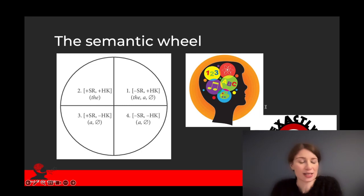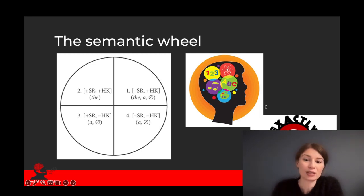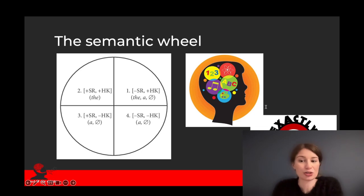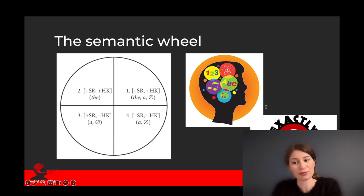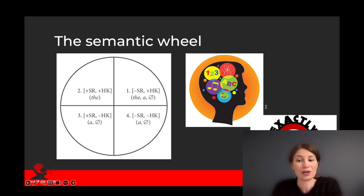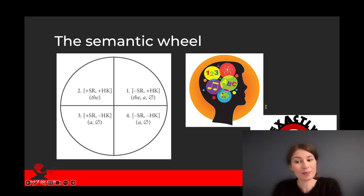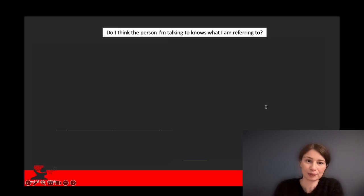This does not help learners much, so we went back to the data and manually annotated 2,000 real-life examples for a number of properties, including reference specificity and hearer knowledge, alongside number — singular versus plural — and countability — mass versus count.